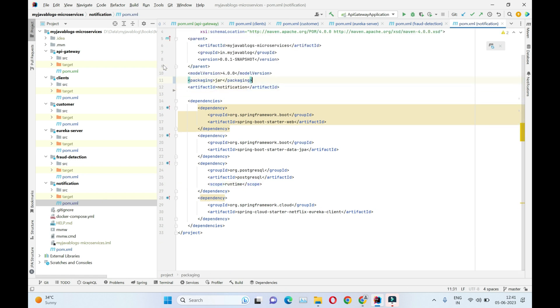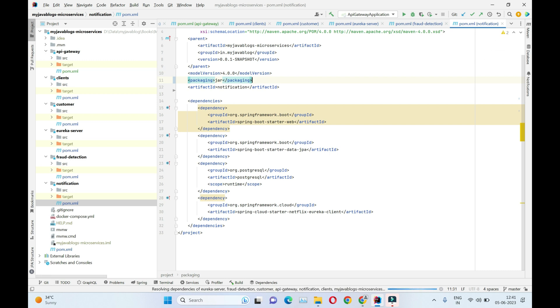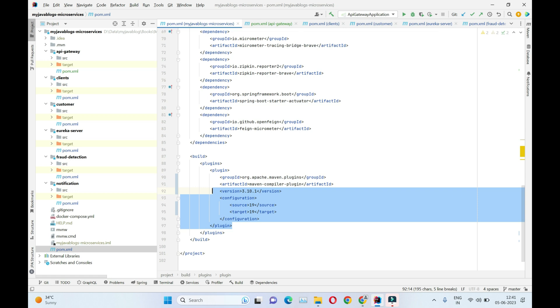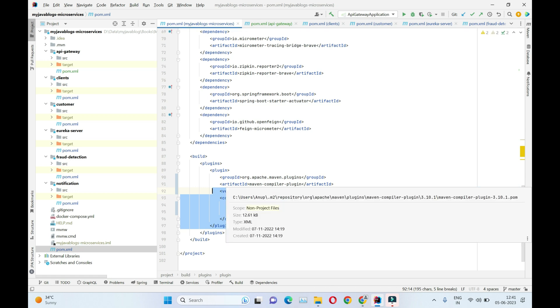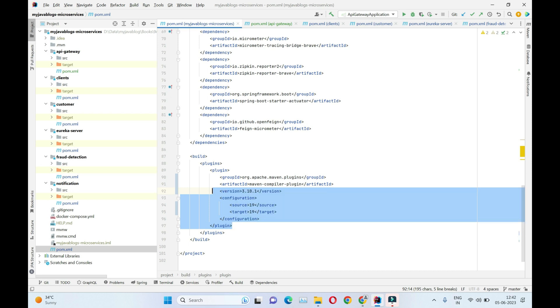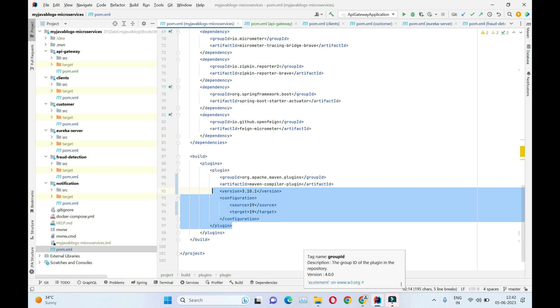Now we have added packaging as jar and removed those properties. We have added this Maven Compiler Plugin which would basically help us to compile our source files into class files, and those class files will be available for later phases of the build cycle - that is for packaging our application into a jar file.